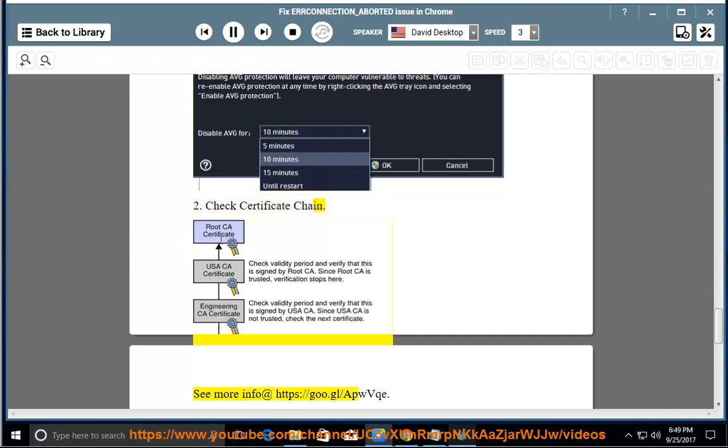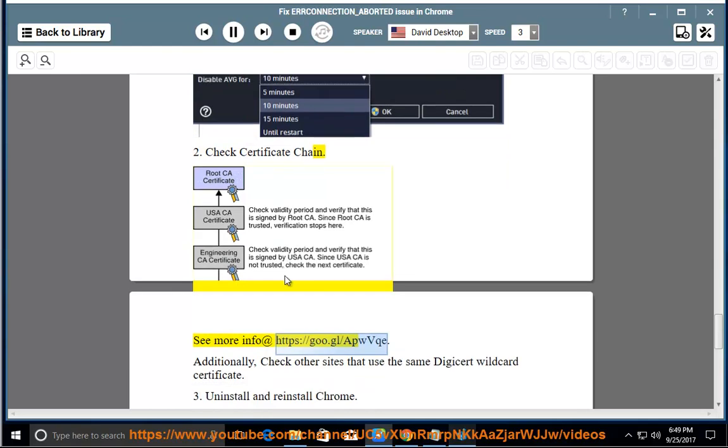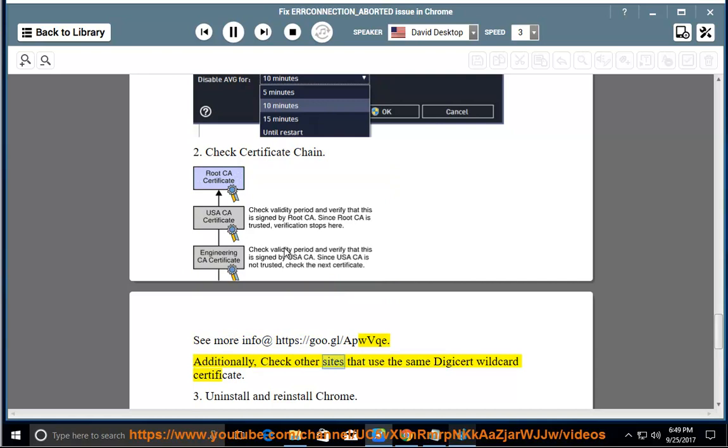2. Check certificate chain. See more info at https://goo.gl/apwvqe. Additionally, check other sites that use the same DG cert wildcard certificate.